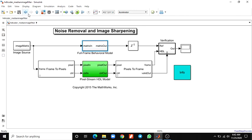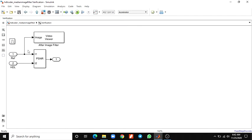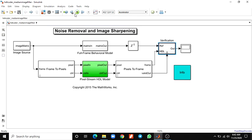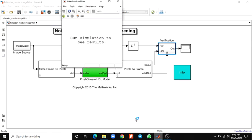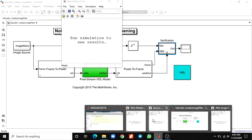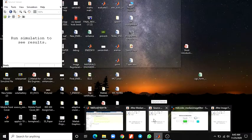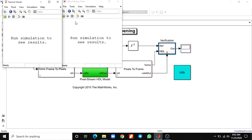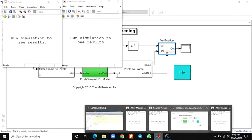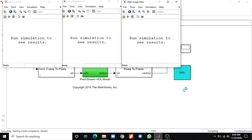Finally, the verification block subsystem. These blocks compare the results from the full-frame processing with the pixel streaming processing. Finally, you can see the output - a source viewer after median filter and also after image filter output.